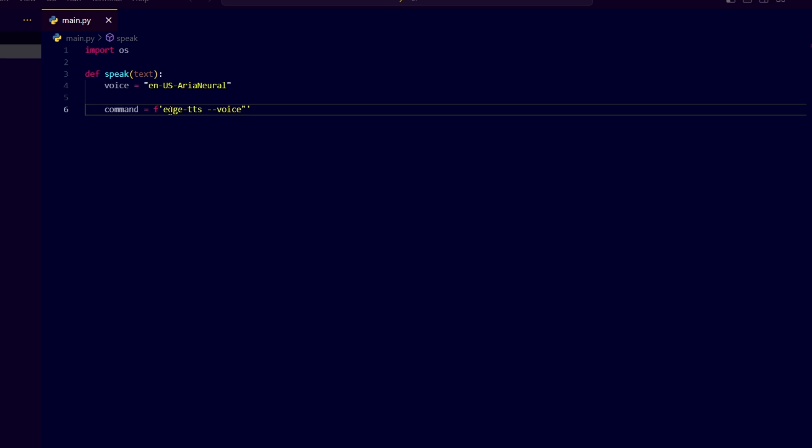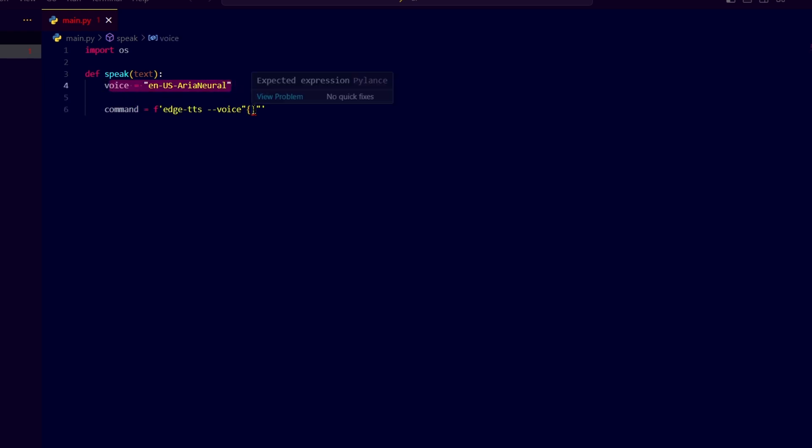Here you need to write double quote and inside the double quote you need to provide the voice in which you want your text to speech should be generated. I want my virtual assistant to talk in the voice that I have given over here, so let me write voice over here.